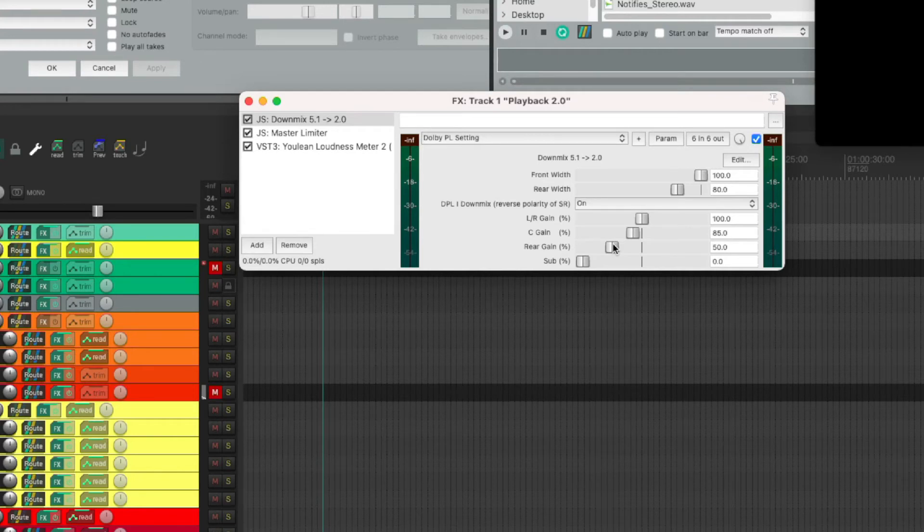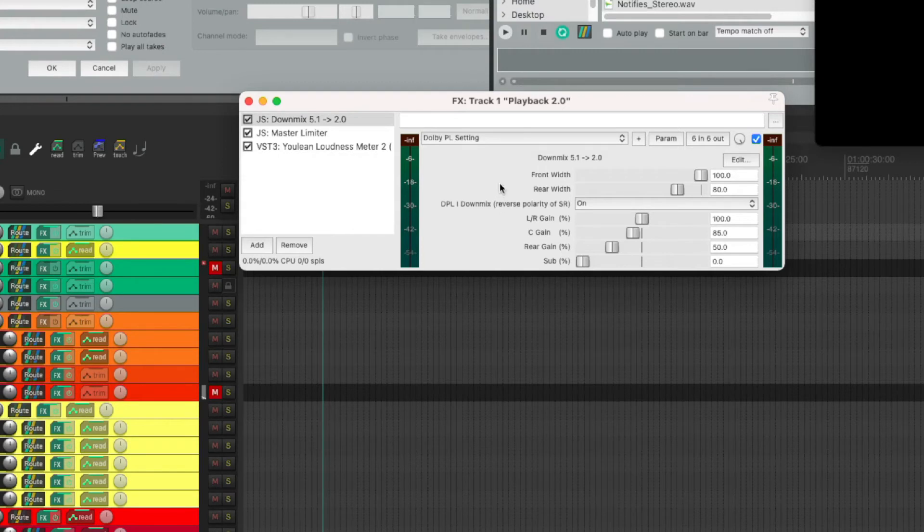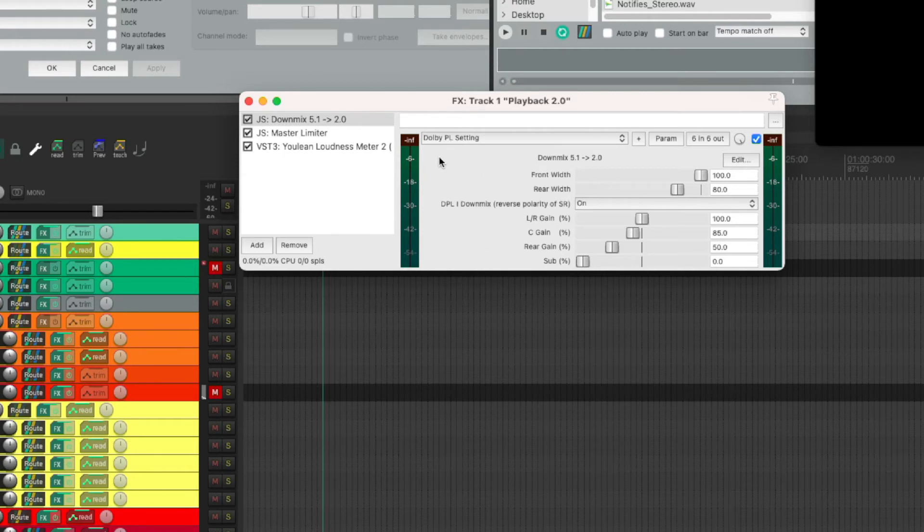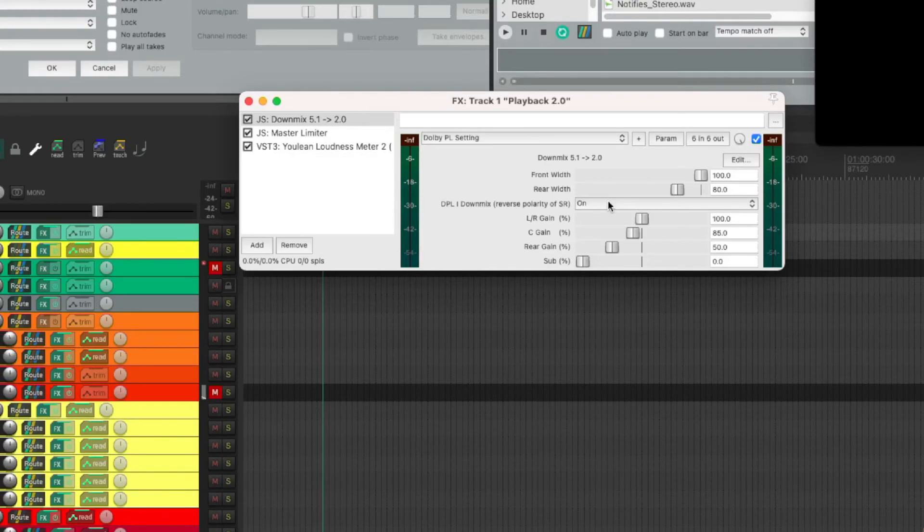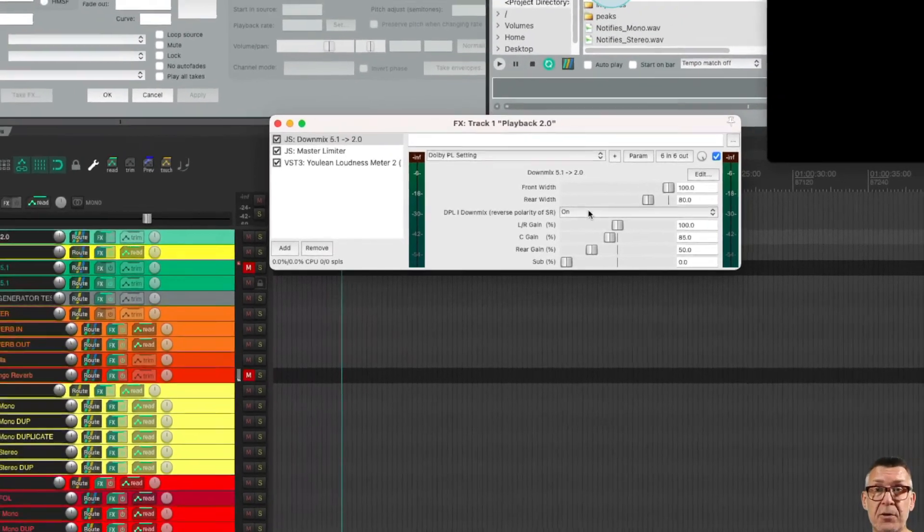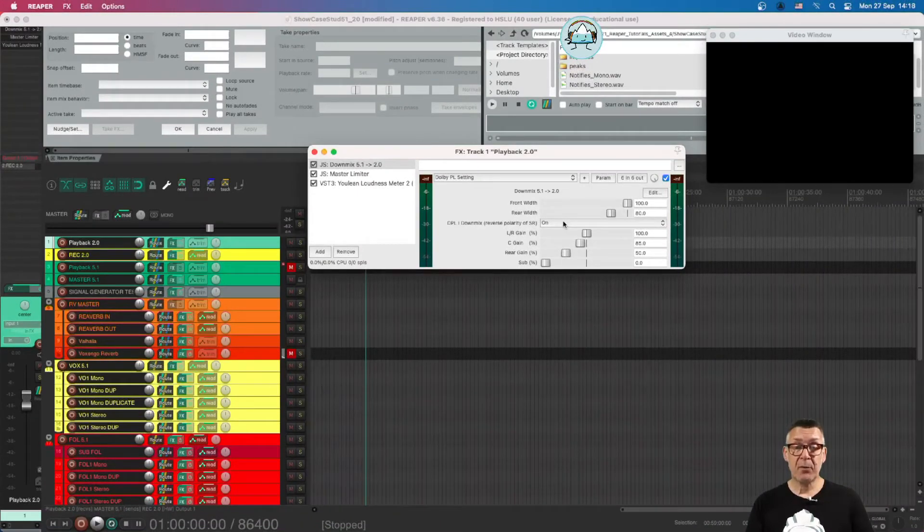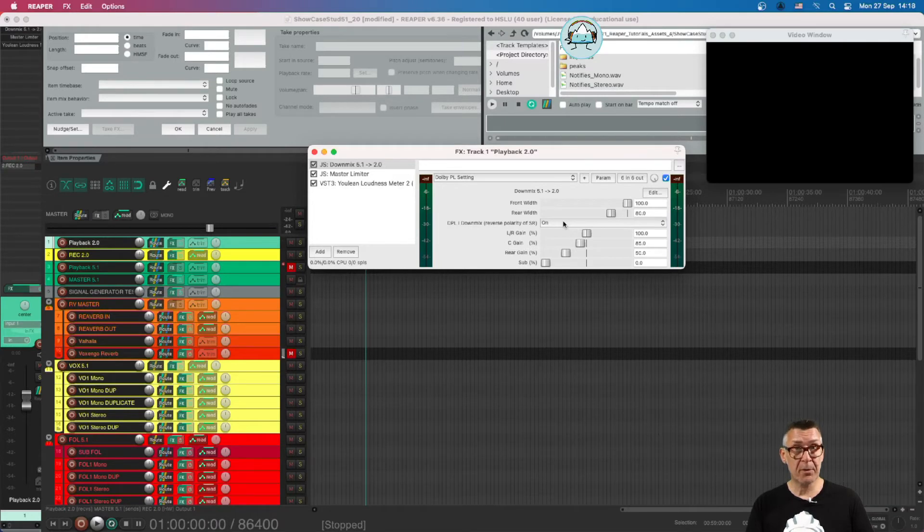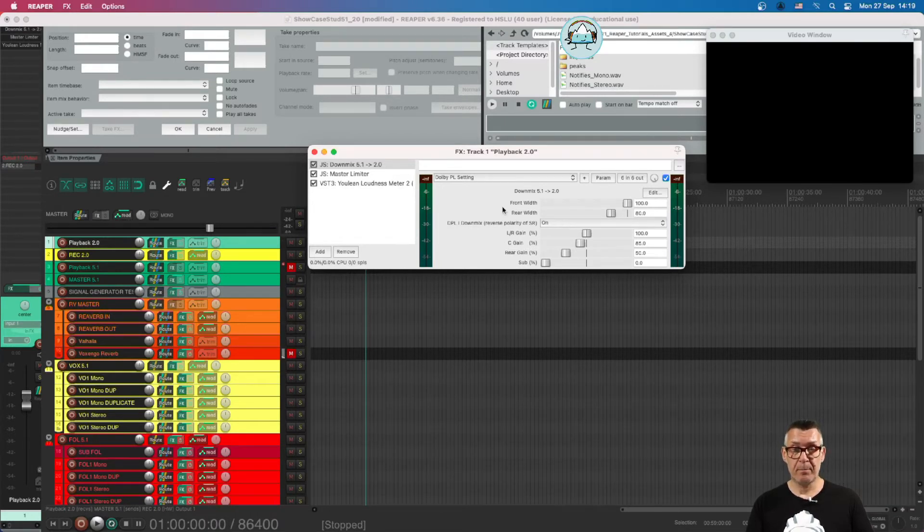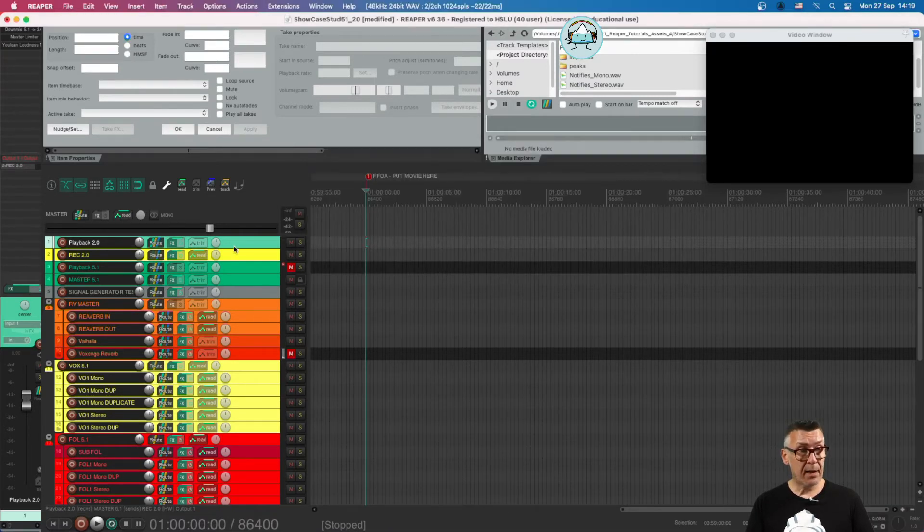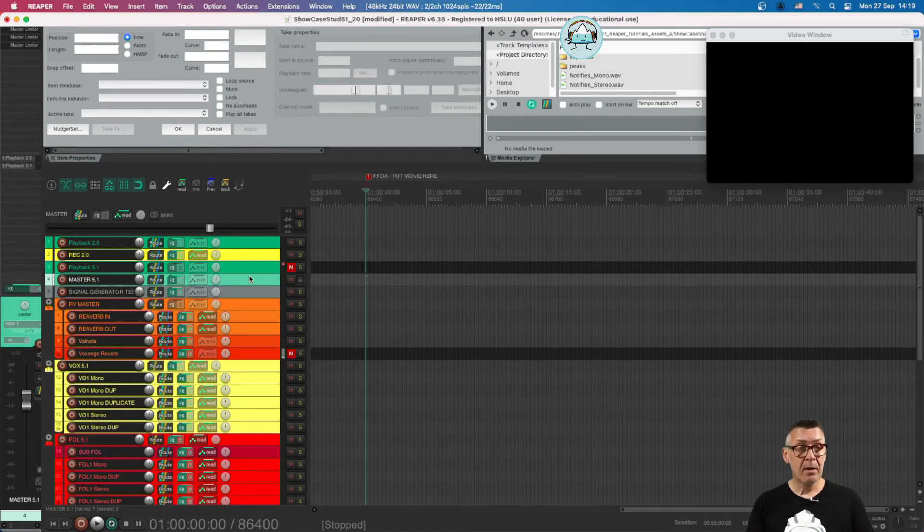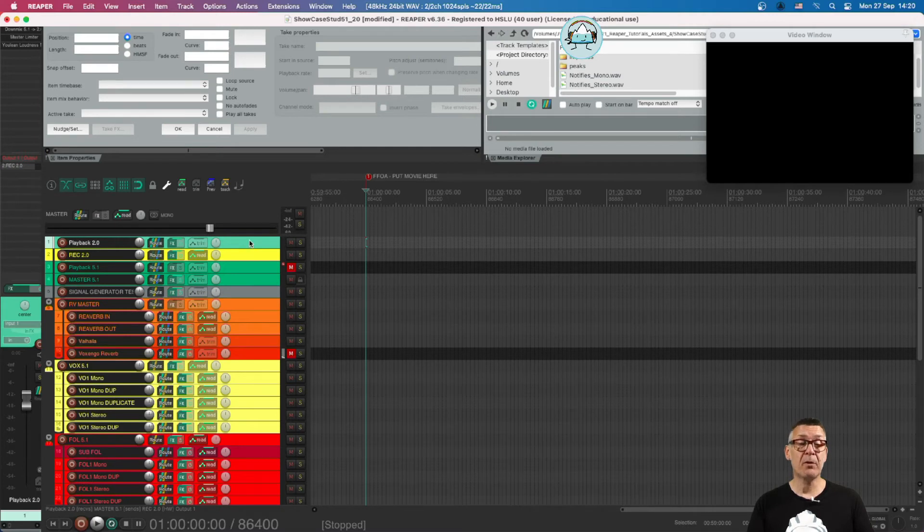We have a rear gain percentage of 50, so only half of the surround channels are being reproduced on the stereo channel. That's the standard made by the Dolby Corporation. We reverse the phase of the rear with this button to make a better image on a stereo file. This way it's possible to play back a stereo file over a Dolby decoder, and you can still hear it on a home surround installation. That's how we go from a six channel bus to a stereo bus where you can hear all the channels on your laptop.